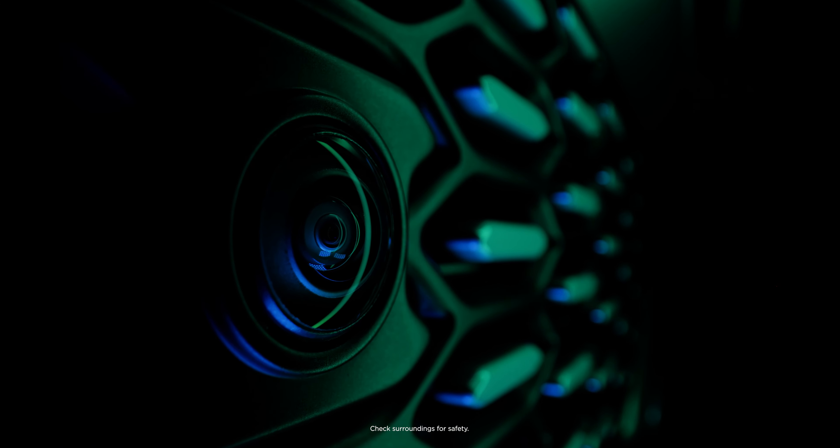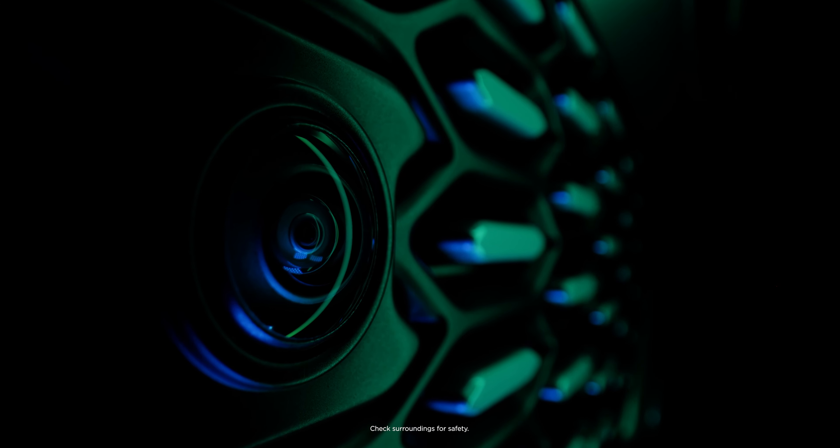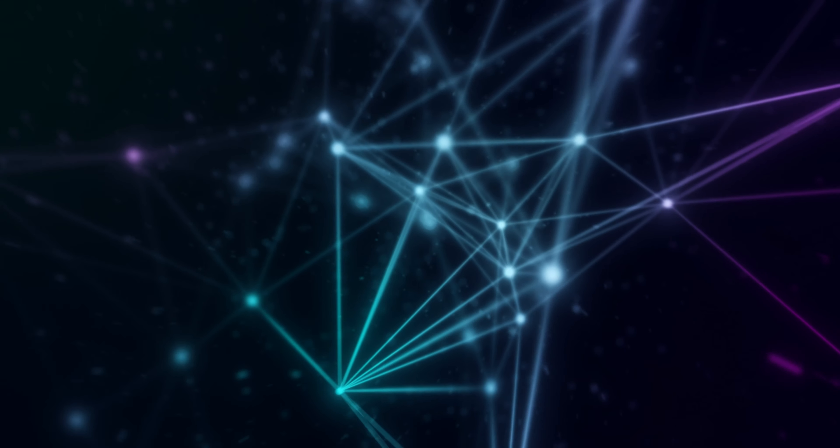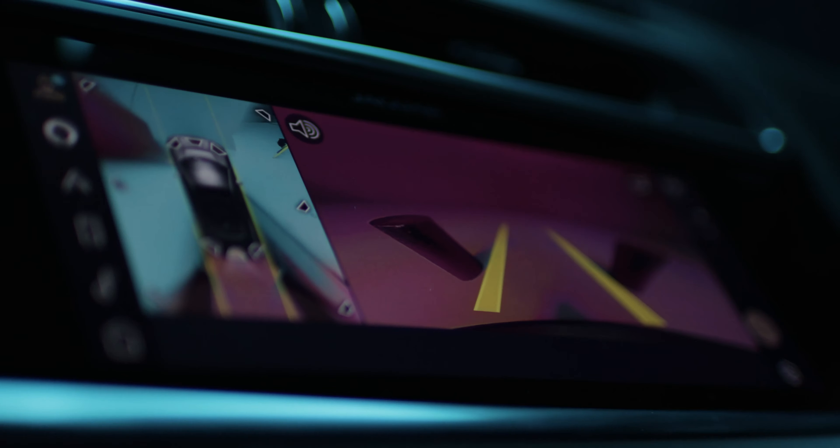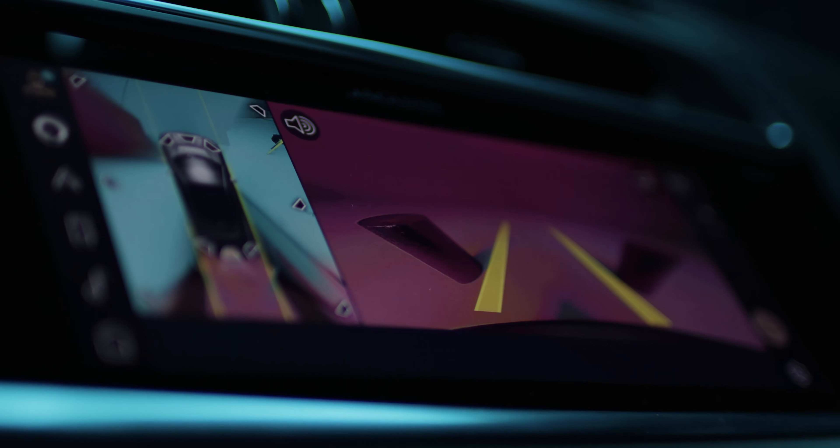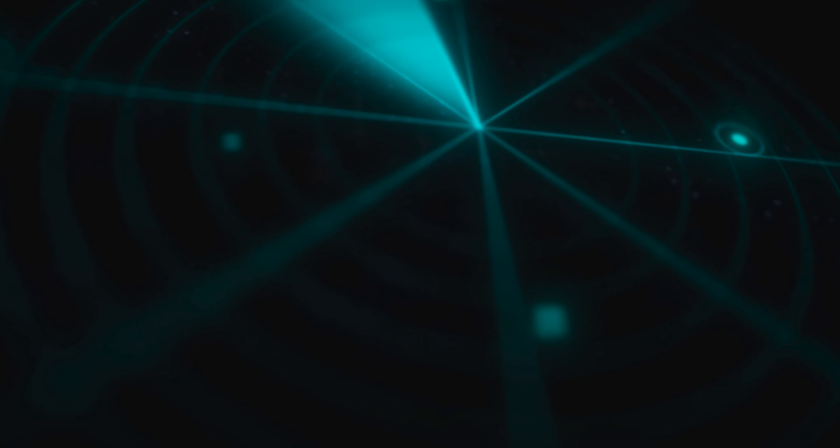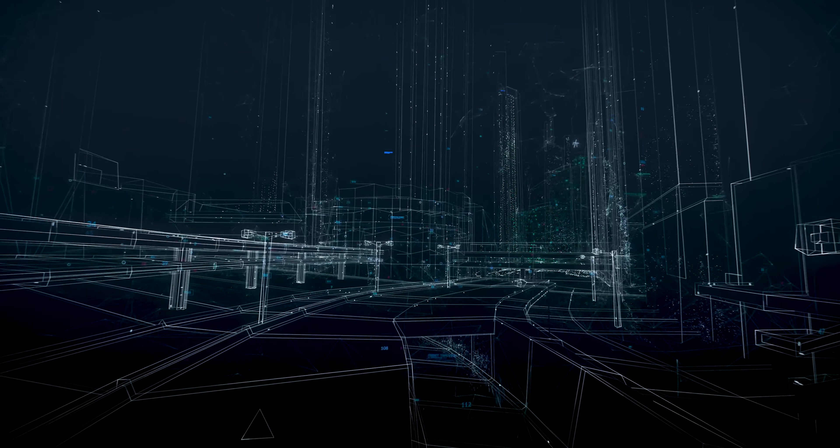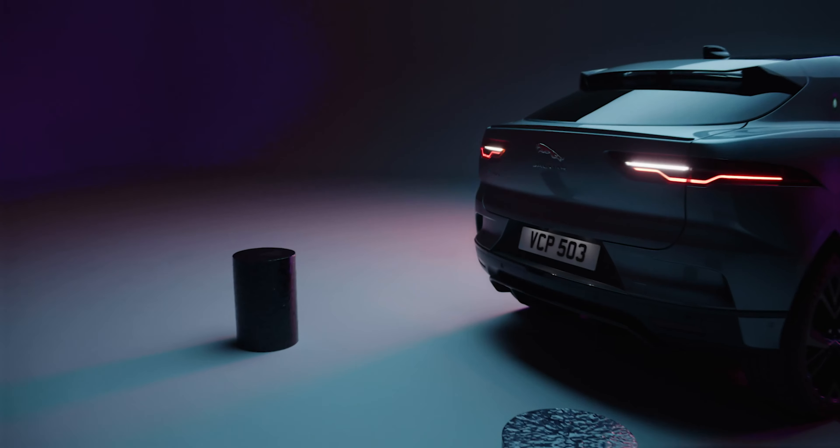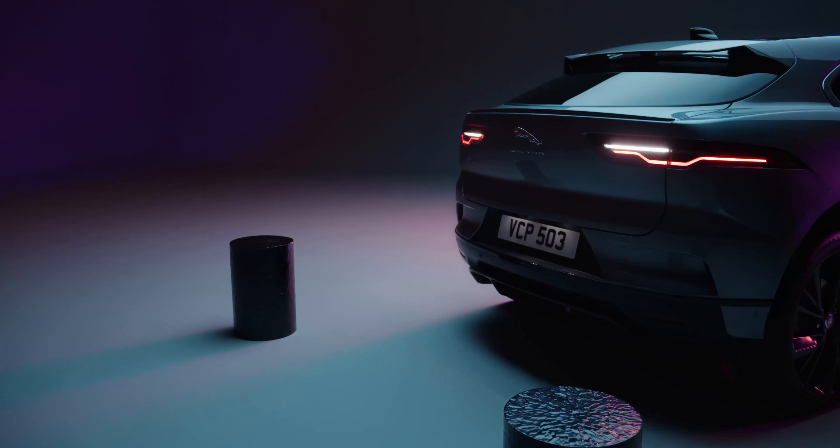Images from four high-definition cameras are fused together and shown on the touchscreen, along with information from ultrasonic sensors showing how close you are to nearby objects.